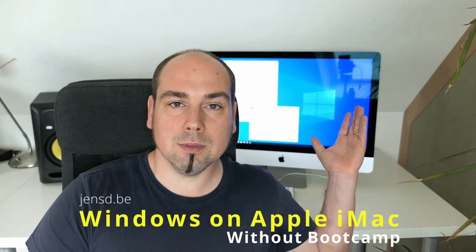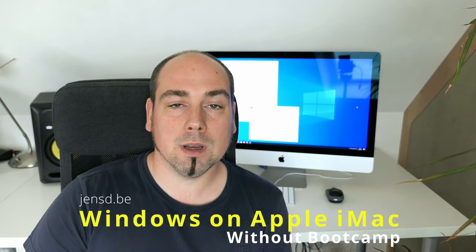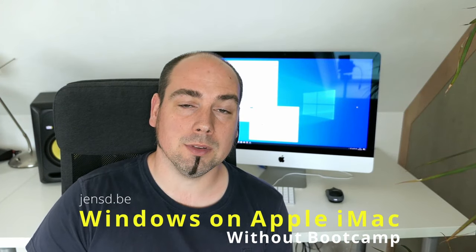Hi everyone and welcome to another video. In this video I'll be installing Windows on this late 2015 iMac without using Bootcamp Assistant.